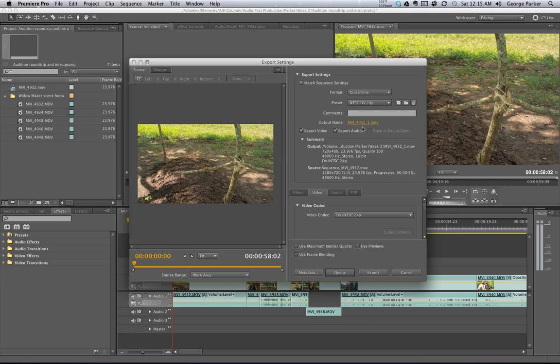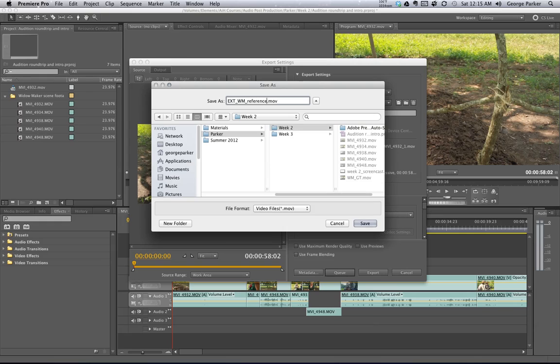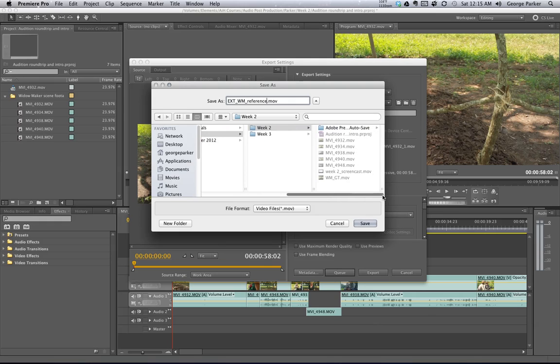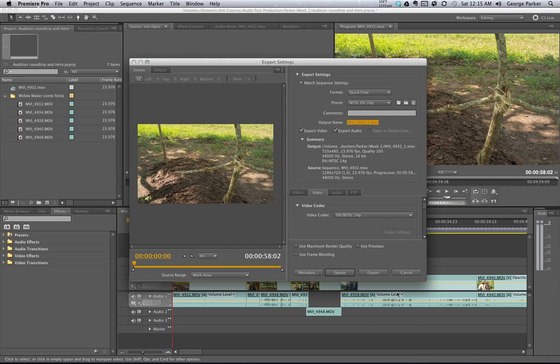If I want to change the name, I can click this. Change the name to something more meaningful. Exterior, Widowmaker, Reference Movie. Okay, choose the same spot, and then I can hit save. But I've already got a reference video, so I'm not going to do that. Reference, or in this case, I kind of named it Guide Track. That's a more universal name for it. So, pretend I hit save.